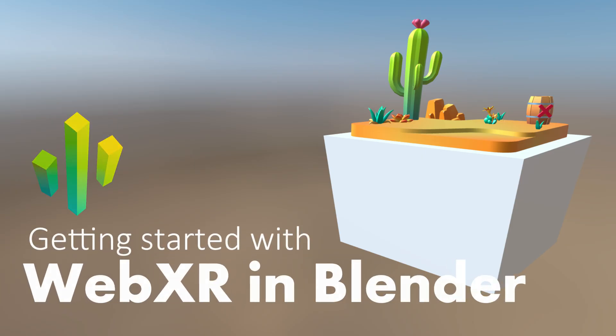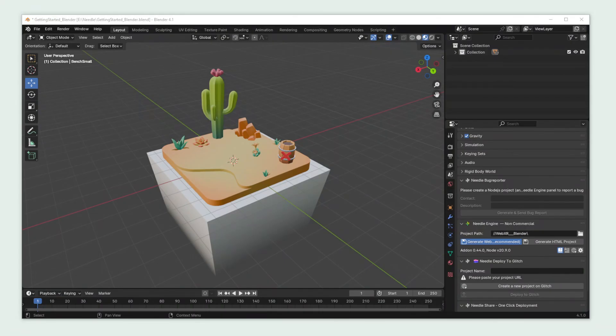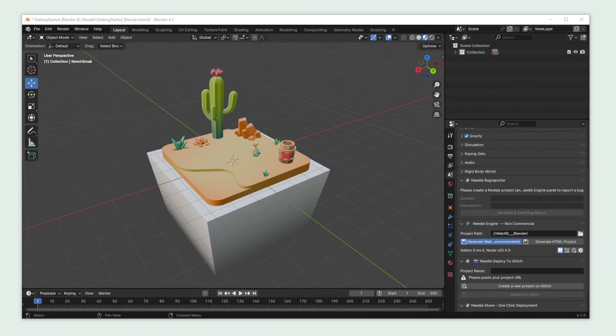I already set up a scene in Blender which we will soon be able to view in our browser as well as in AR and VR.